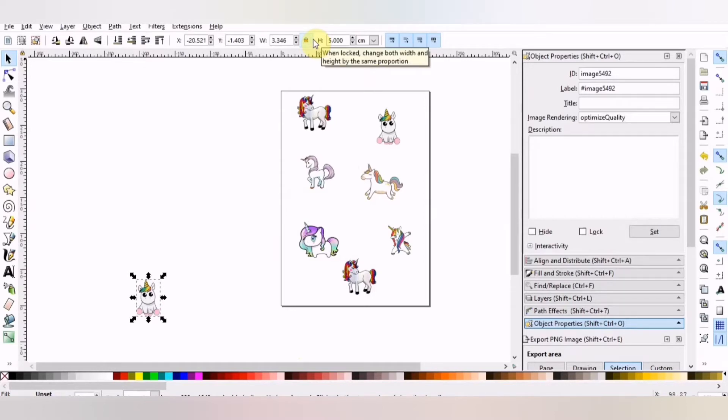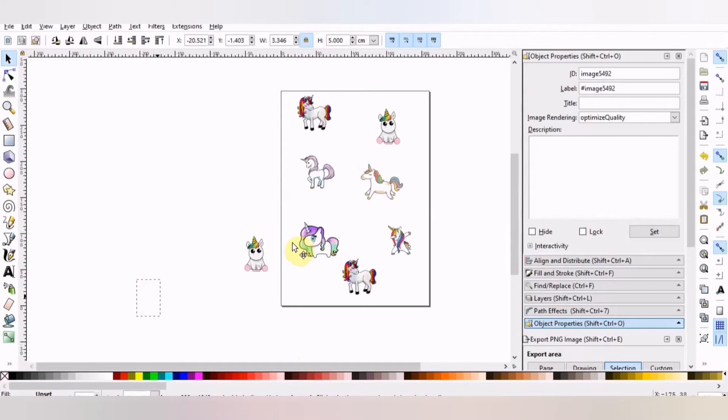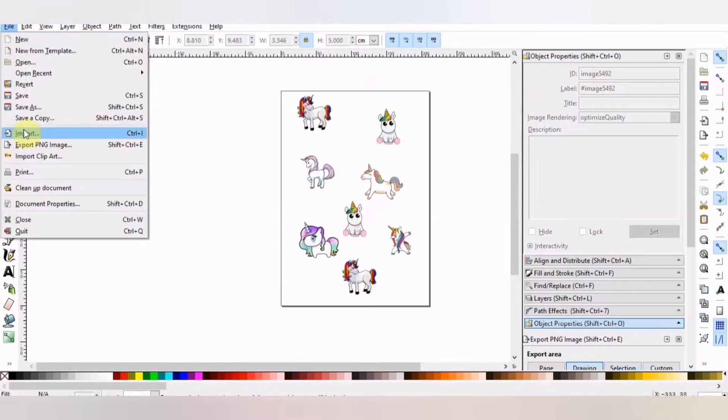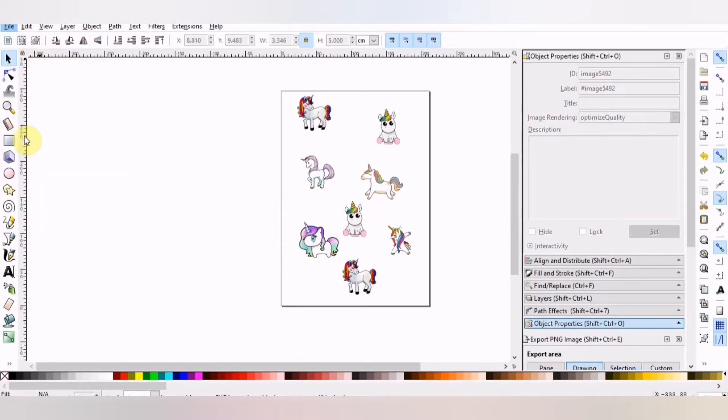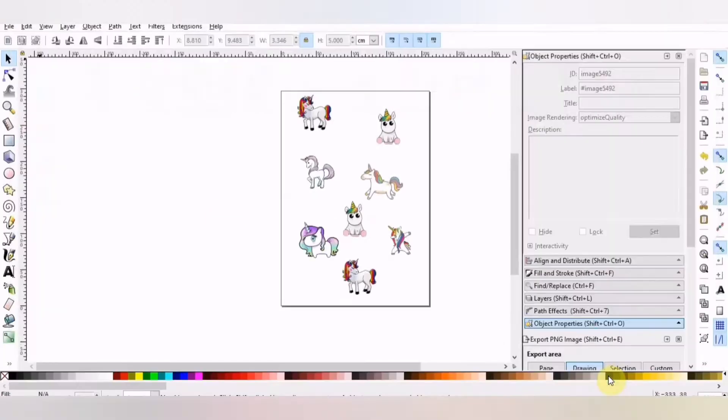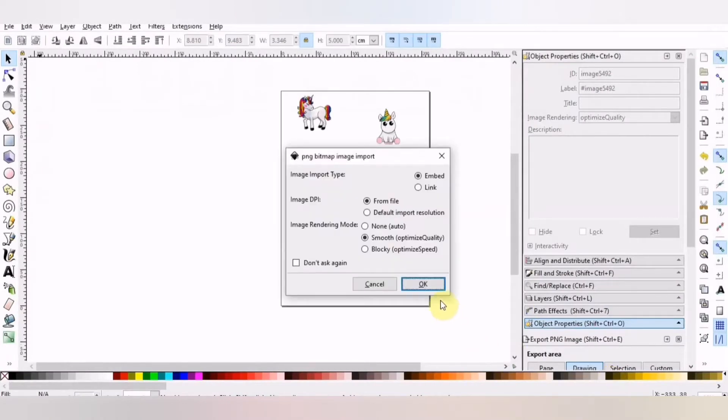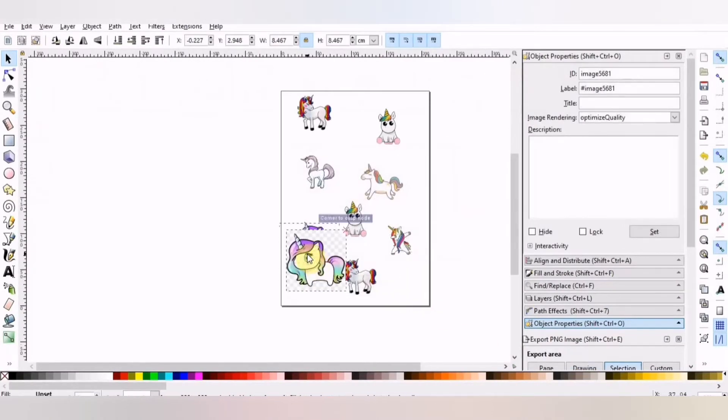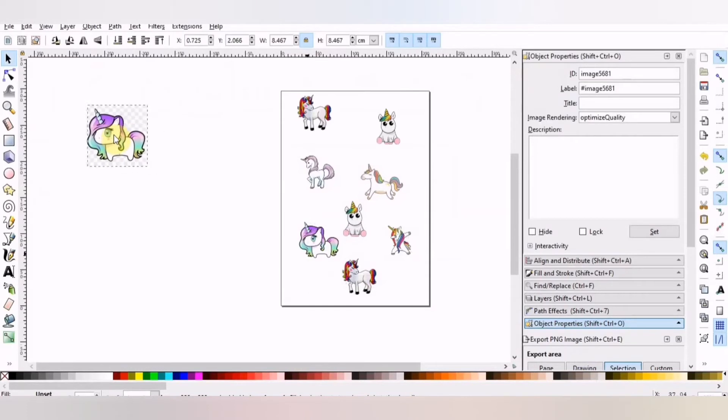That could have been a bit fast. So once I've put this on the page I'll do it again. Once again File, Import. Find the image that you want. I'm purposely grabbing one with a checkered background. OK. That one's a bit small so I'll just resize it by dragging it larger.